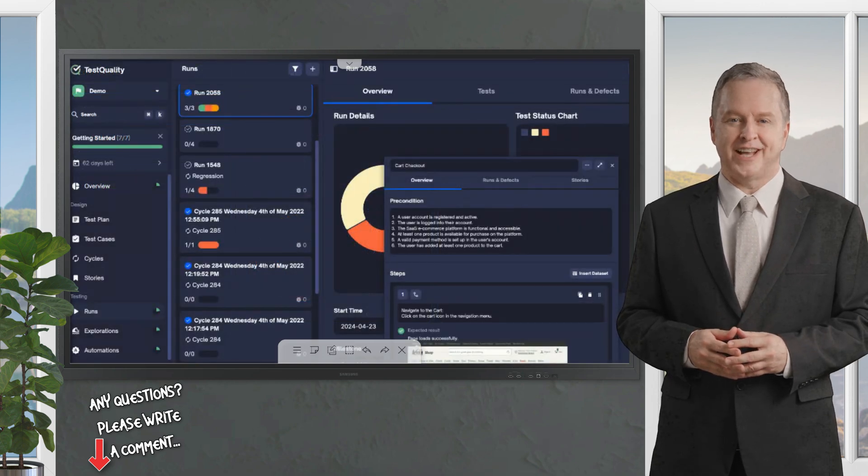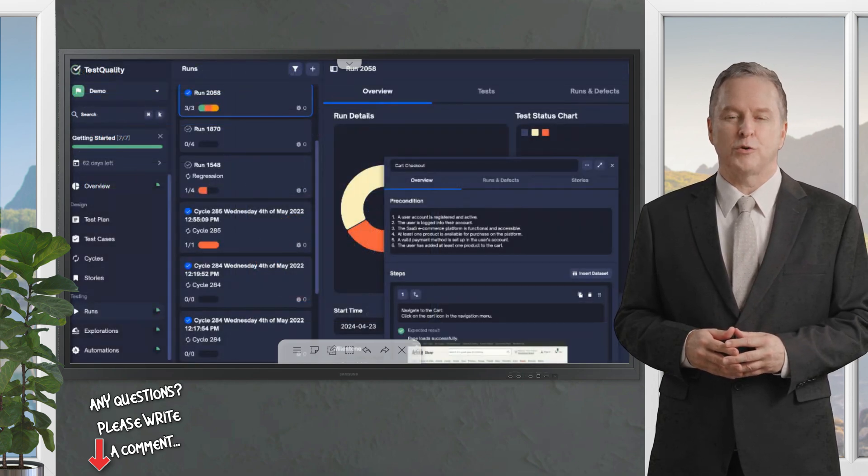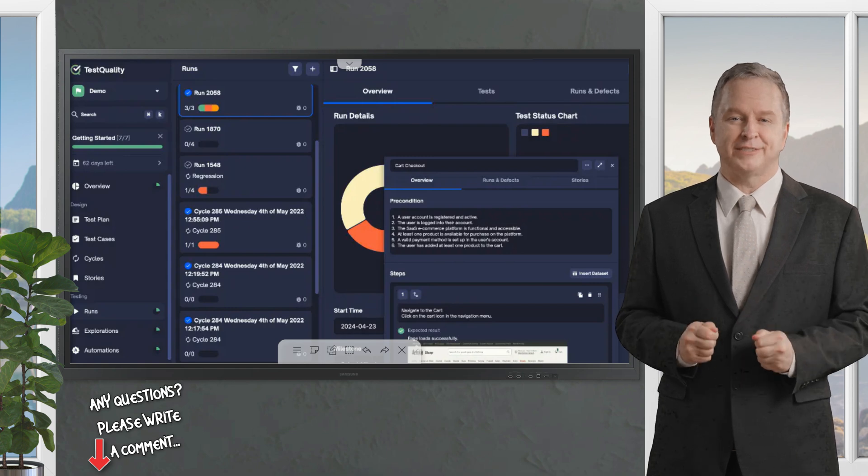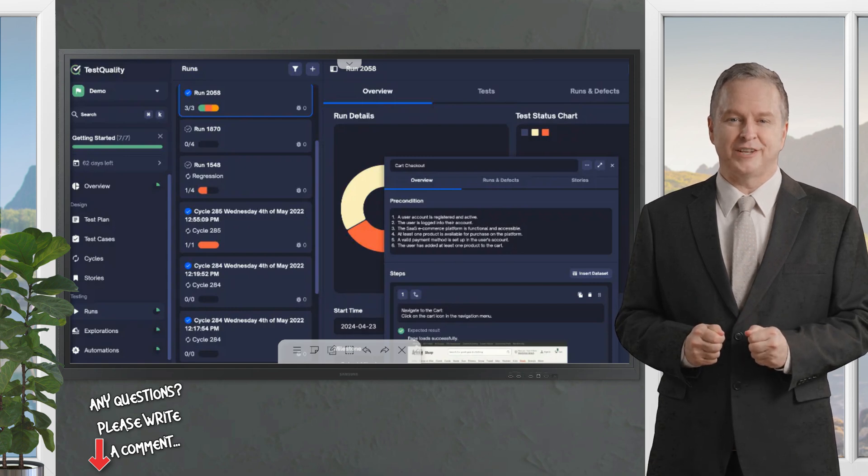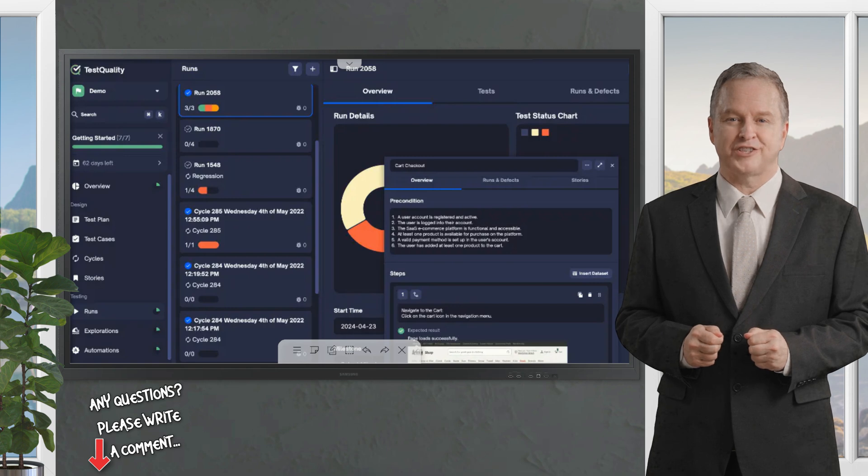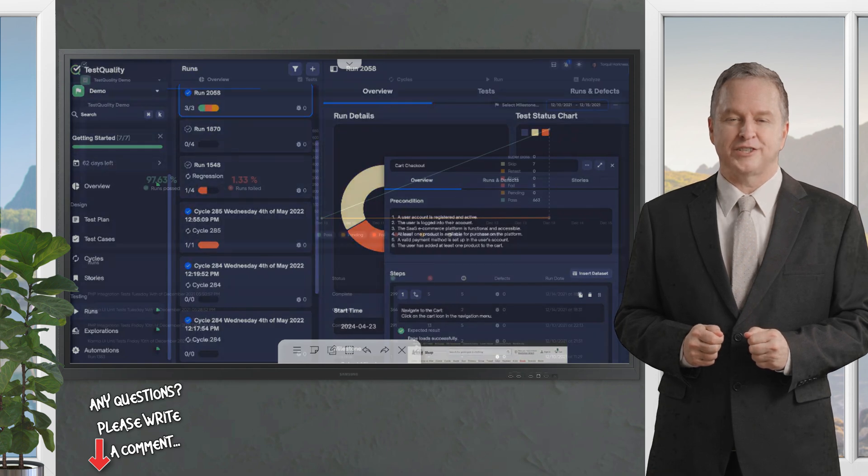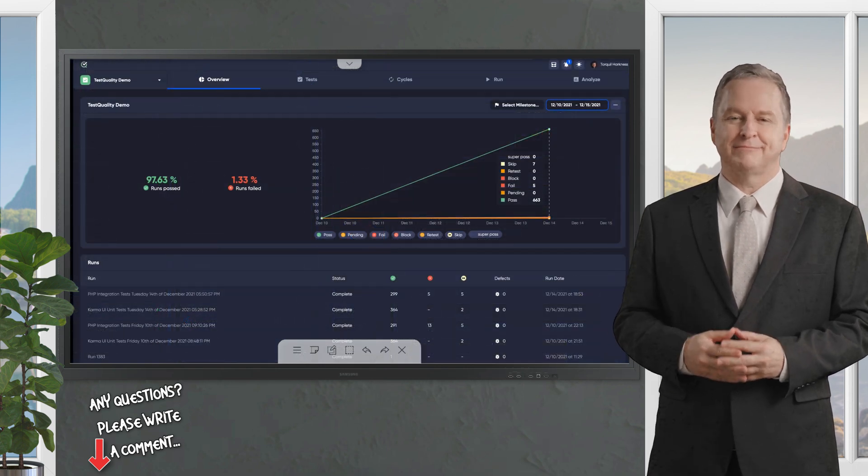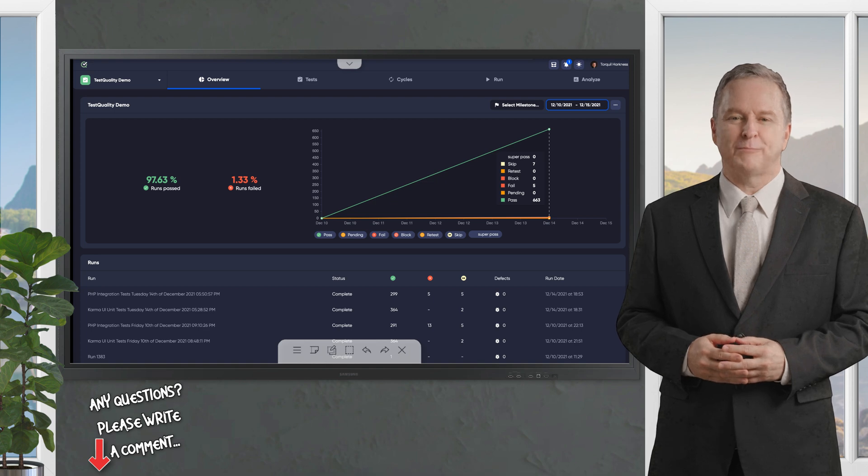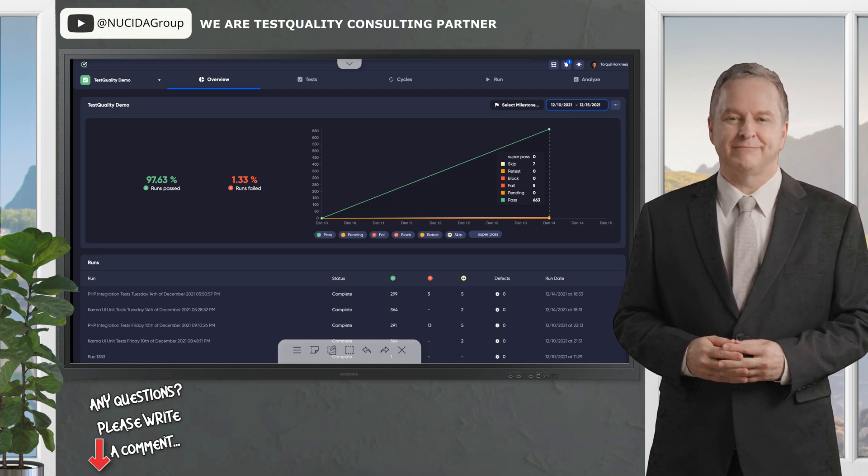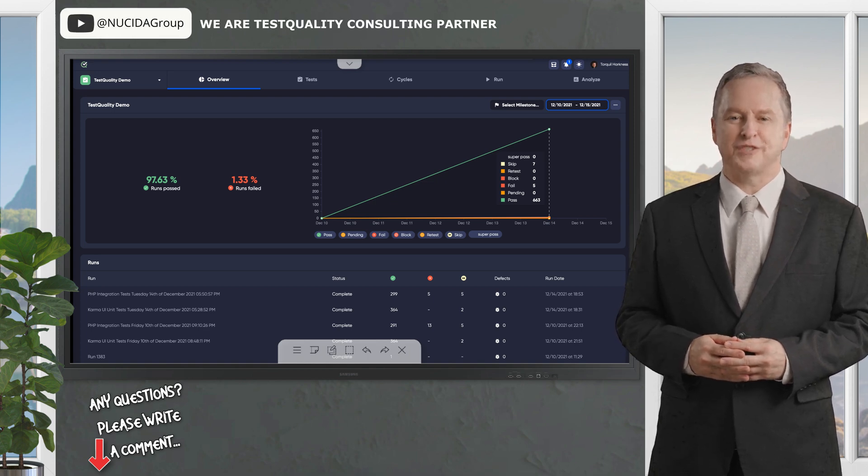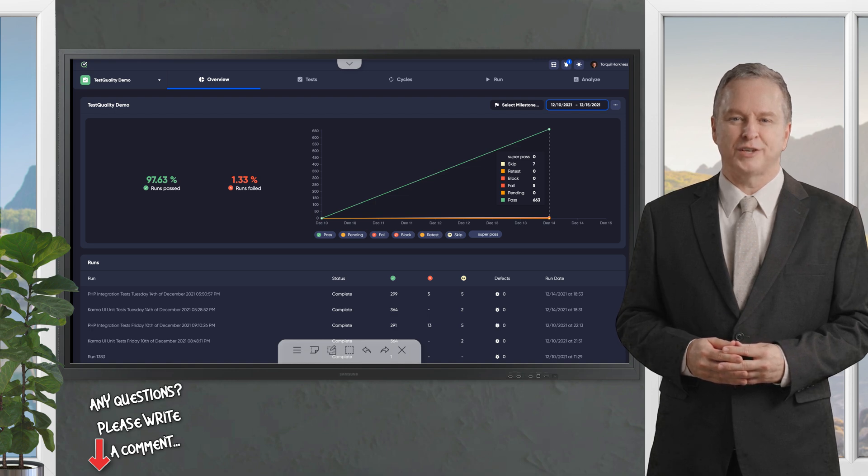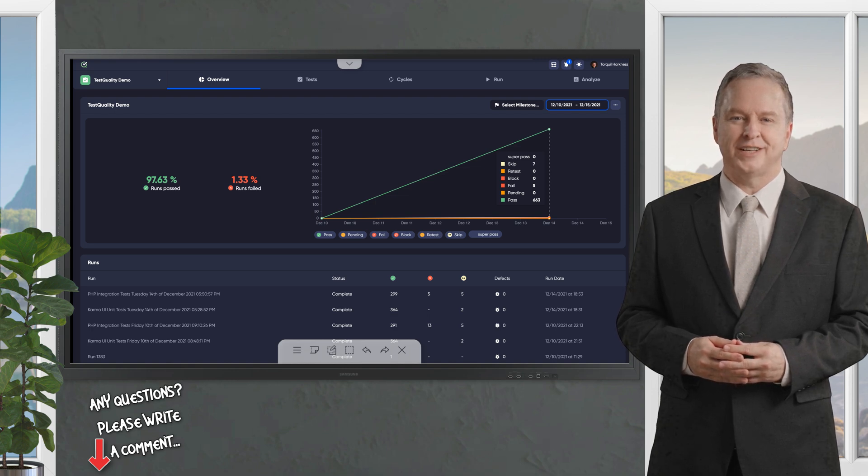TestQuality is a test management tool designed to streamline software testing by integrating with development tools, enabling efficient test case creation, execution, and tracking. It supports manual and automated testing, offering features like requirements tracing, defect management, and real-time analytics.